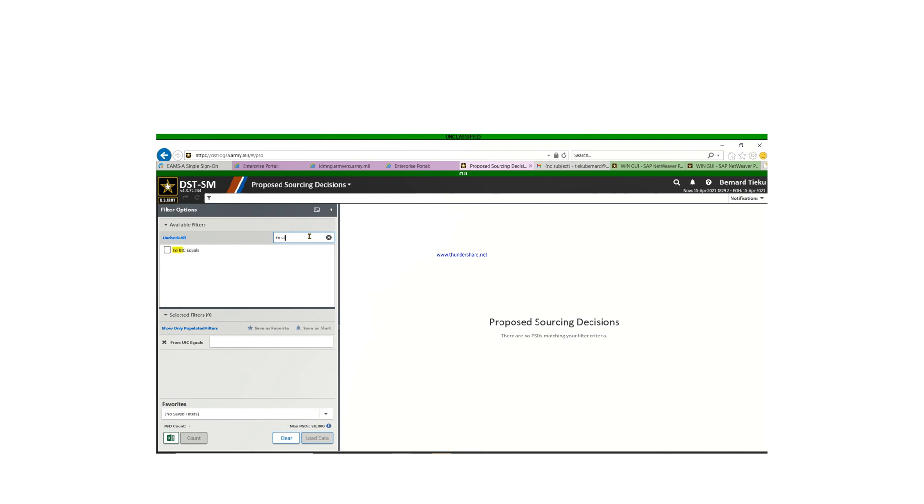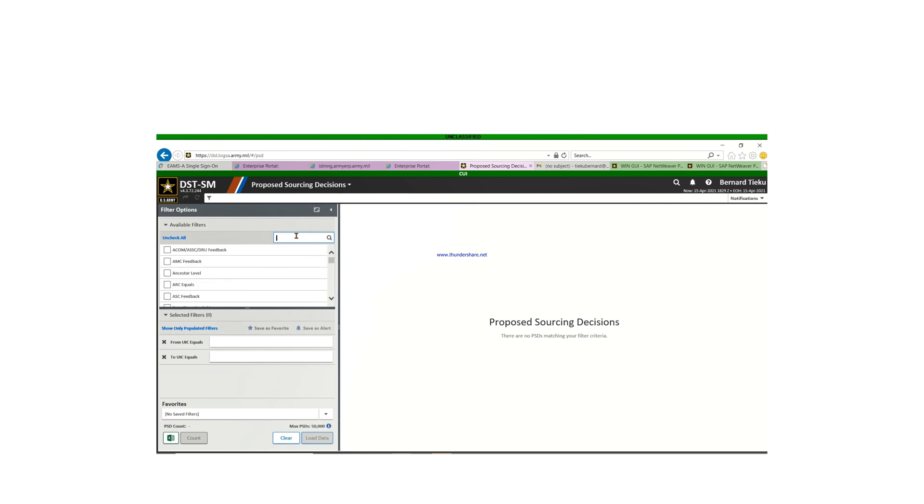The next one is to type "to UIC," then you check it. So this is the one that you use when you want to see items that are coming to you, property that are coming to you.